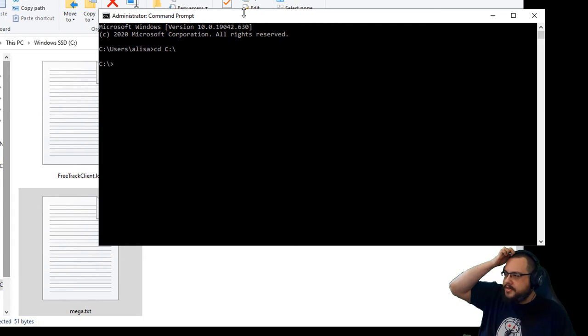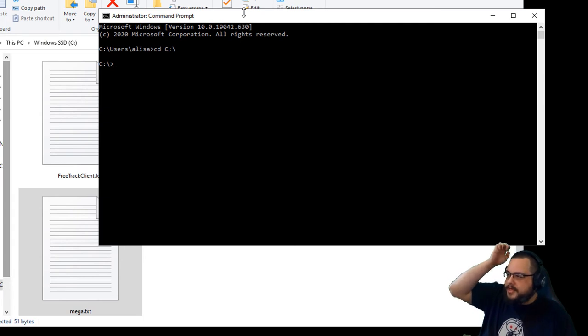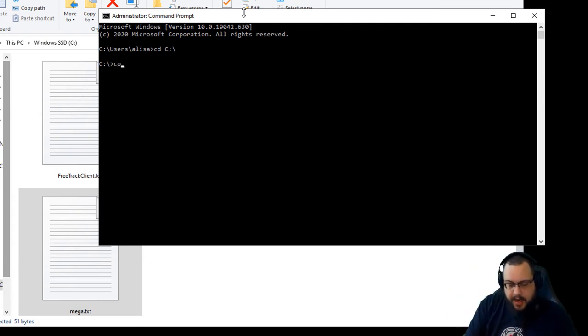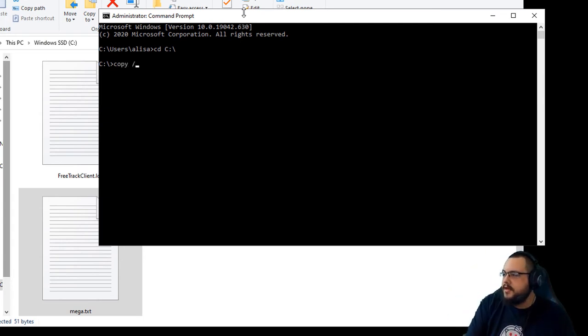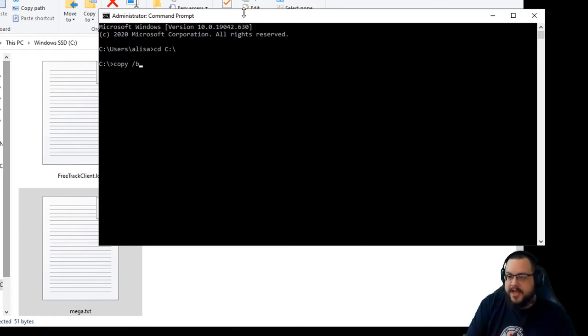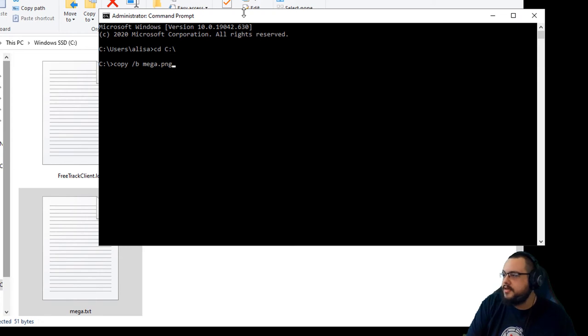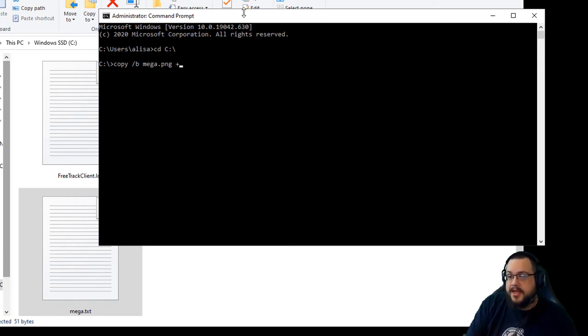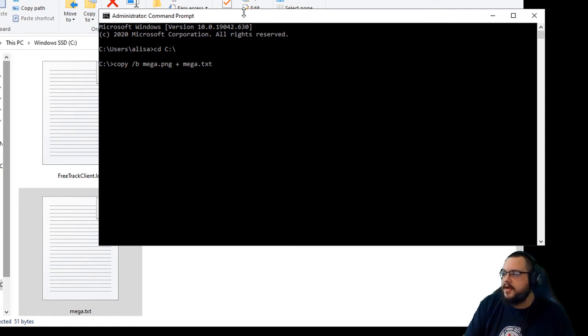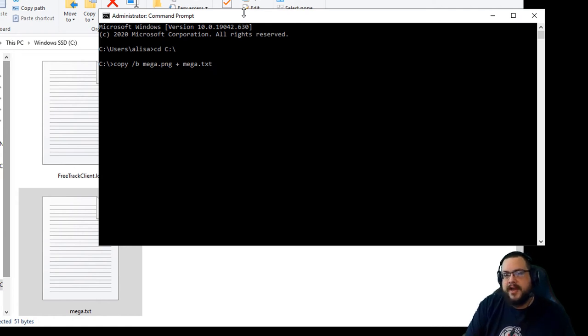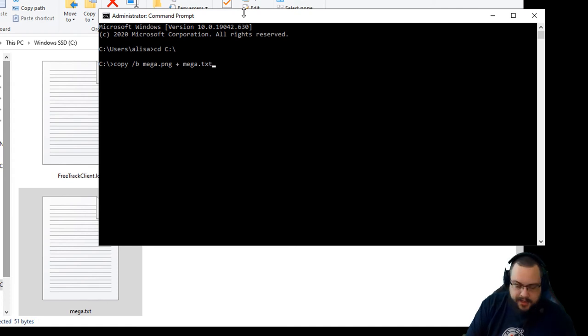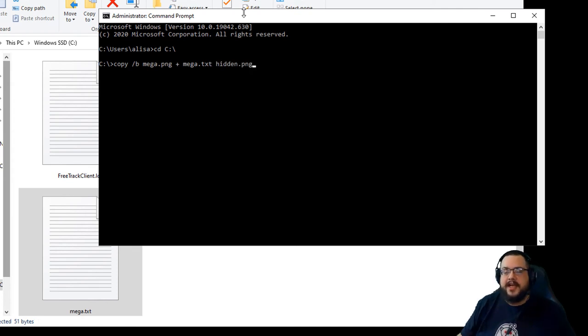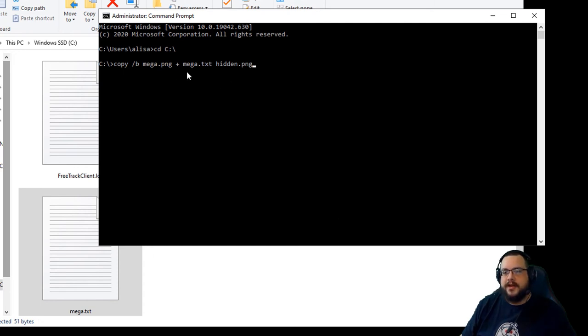And what we're going to do is we're going to type in copy. And then forward slash b. And we're going to type Mega.png. And we're going to add a plus sign and type Mega.txt. Now, this is going to put these two files together. But we also need to output it. So we're going to type hidden.png as the output file after these two files are put together.